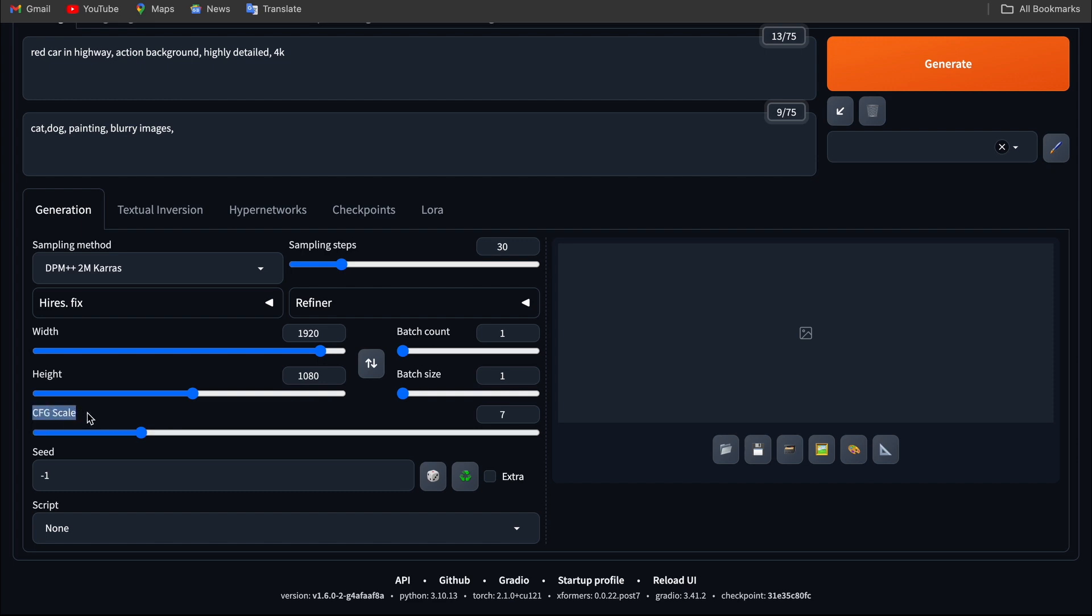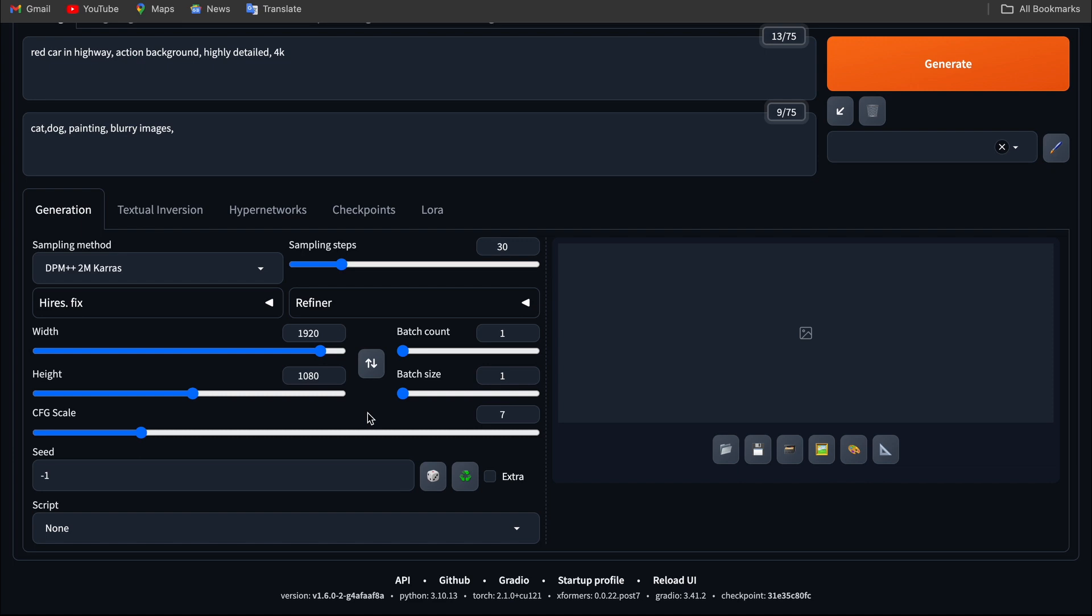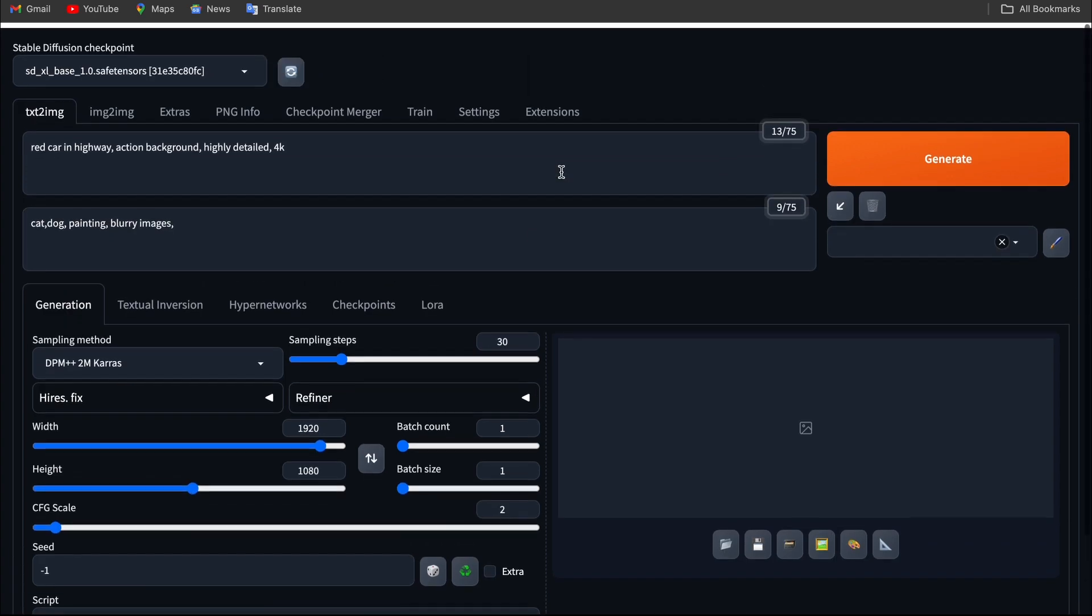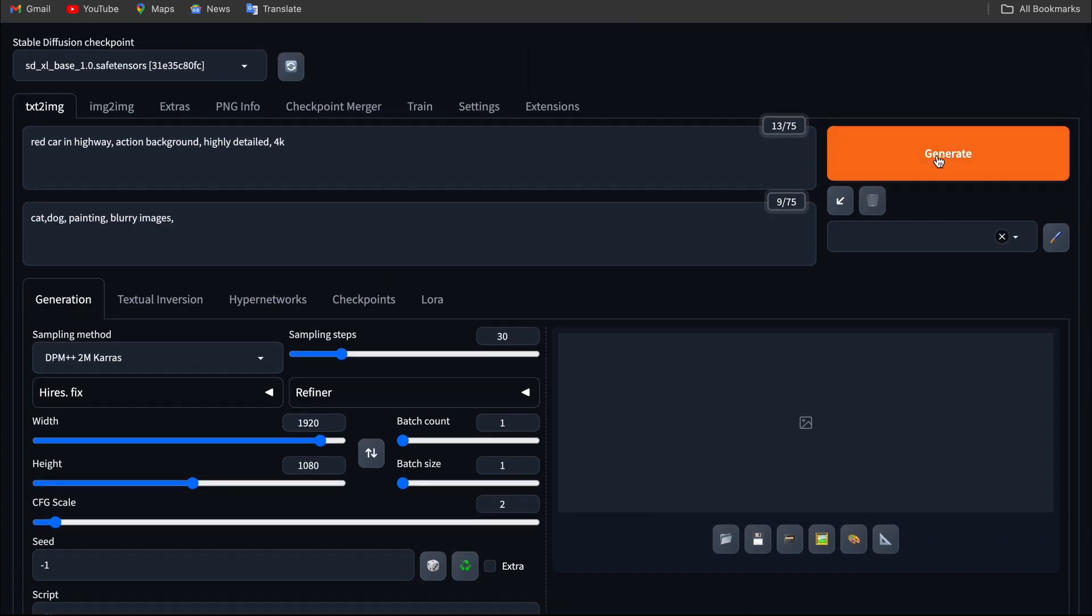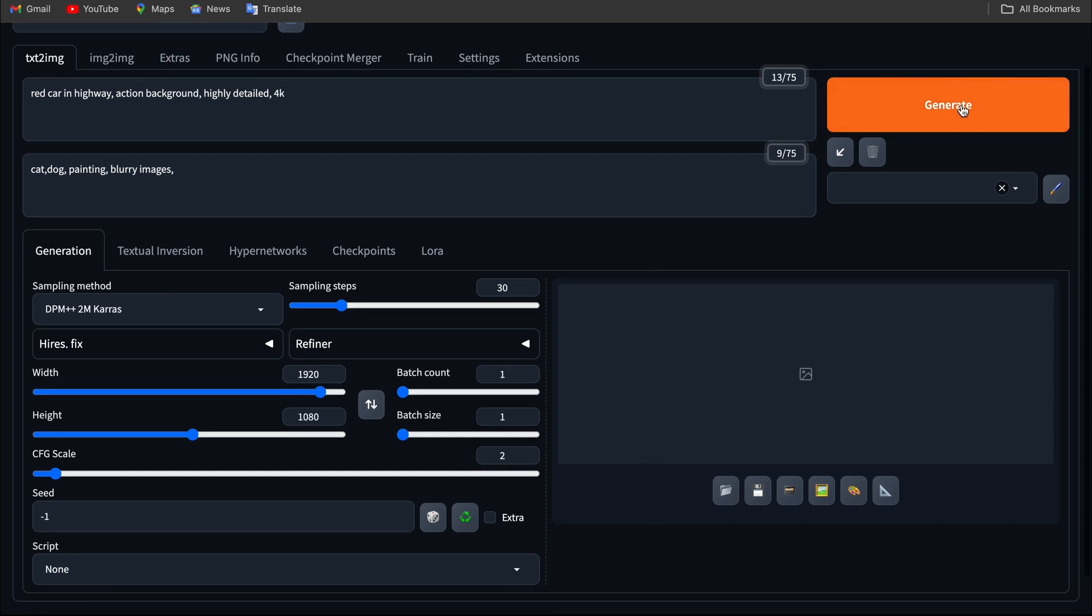CFG scale is like restriction to the model. Basically, the higher scale goes higher restriction and the lower scale goes to lower restriction and more creative. I'm going to choose two and hit the generate icon.